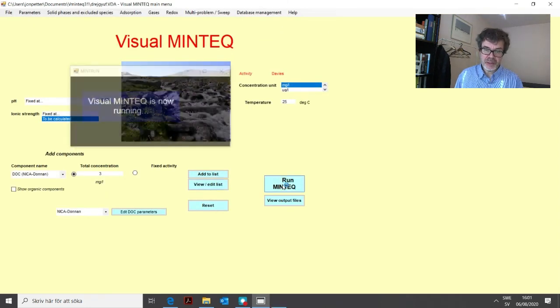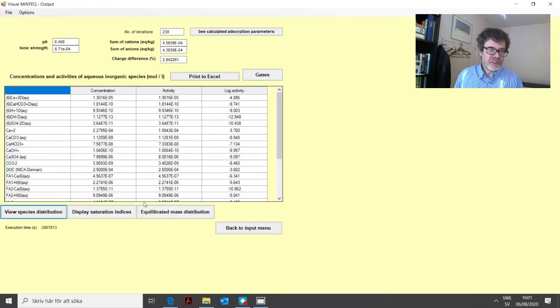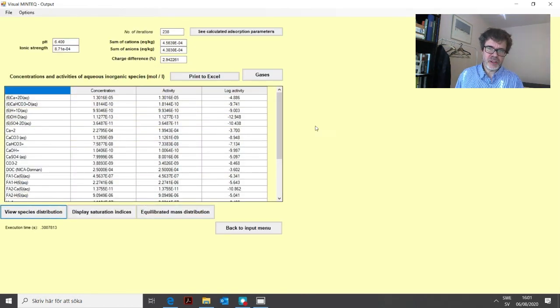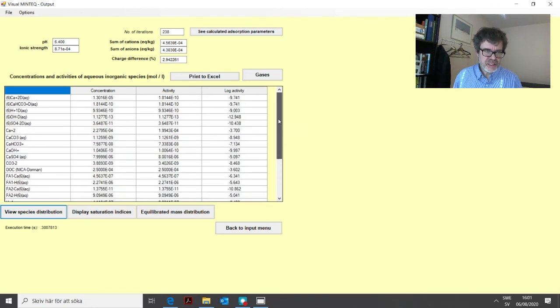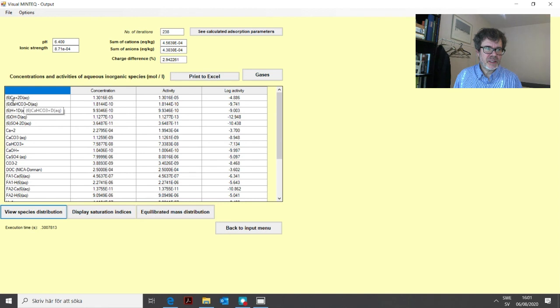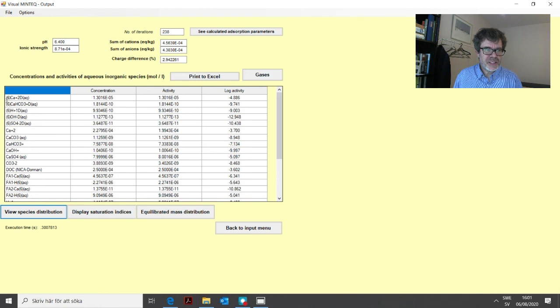We go back and now if you click edit list. Yeah it's the same here. You have DOC but you also have some other funny looking components they are needed for the program to work so don't delete them. So then we can run again and you get another set of results but which are rather similar but these organically bound species look different for this model. So for the NICA-Donnan model you see this parenthesis six strange looking species here. These are actually weakly bound electrostatically bound species in the gel phase of the organic matter.